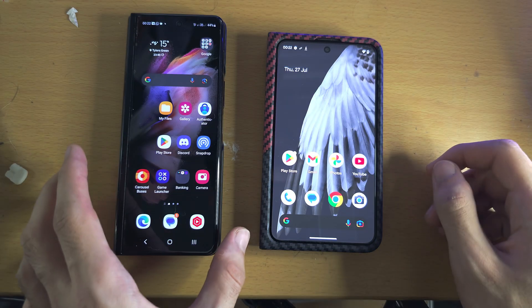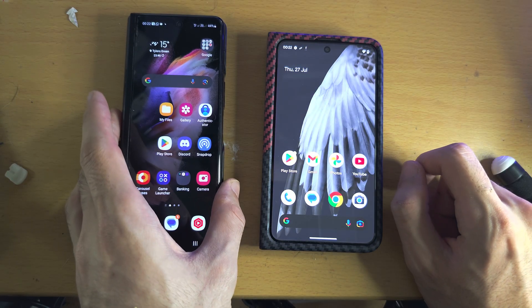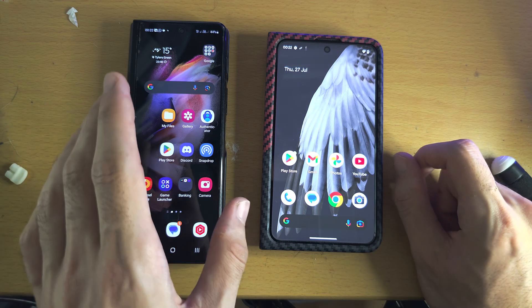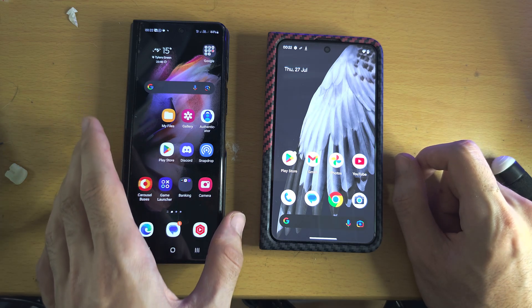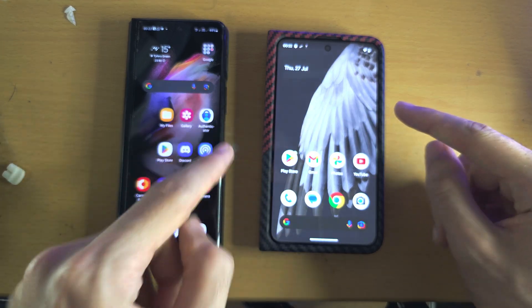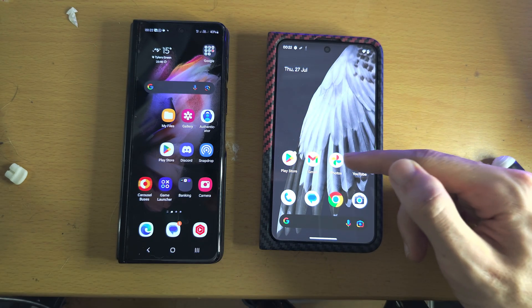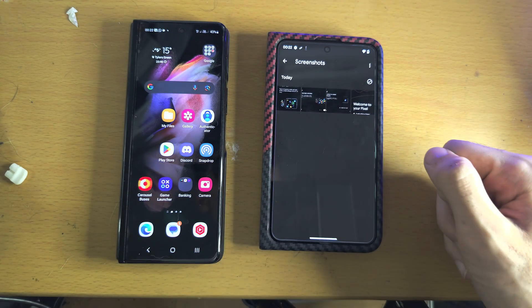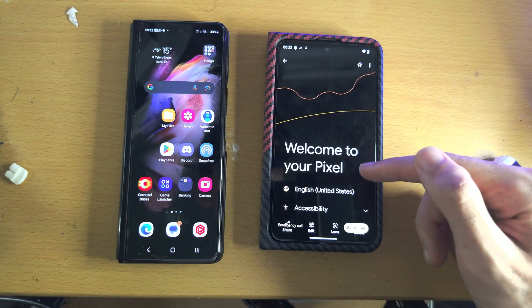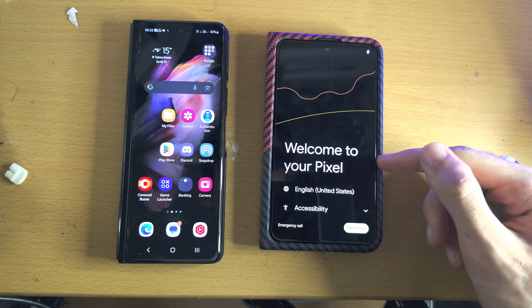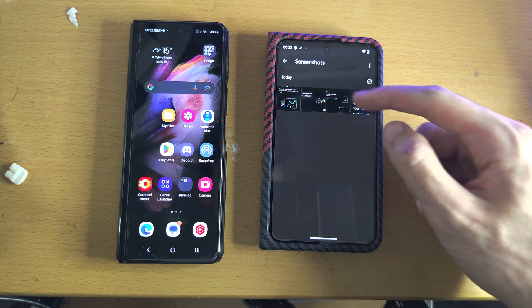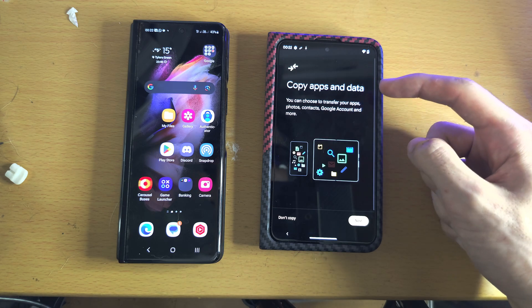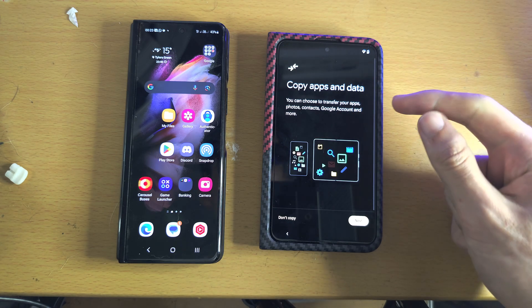Welcome everyone to transfer your data from your old Android - this can be Samsung, Google, any Android - and to transfer it to your Google Pixel Fold. If your Pixel Fold has not been set up, you know you saw the welcome to your Pixel, then head over until you see the Copy Apps and Data screen.